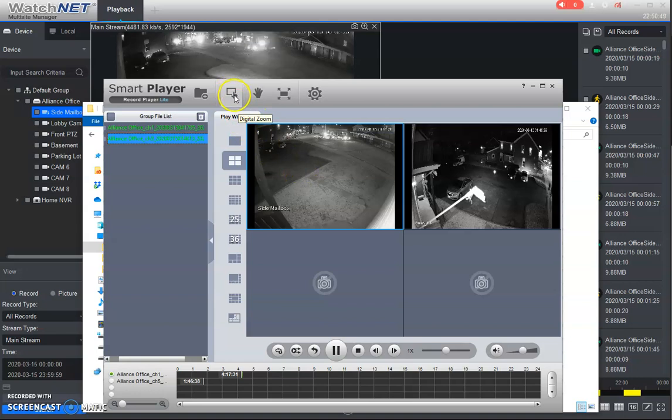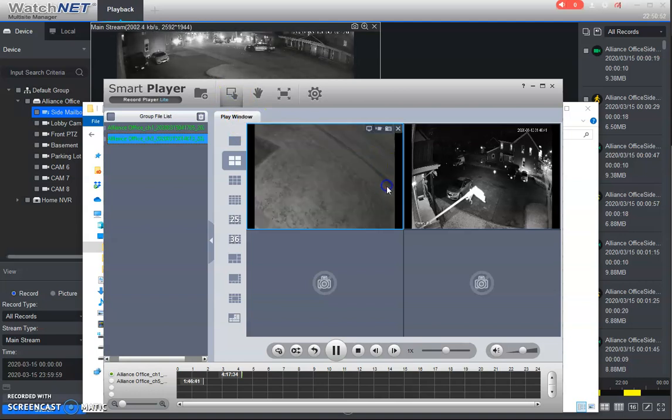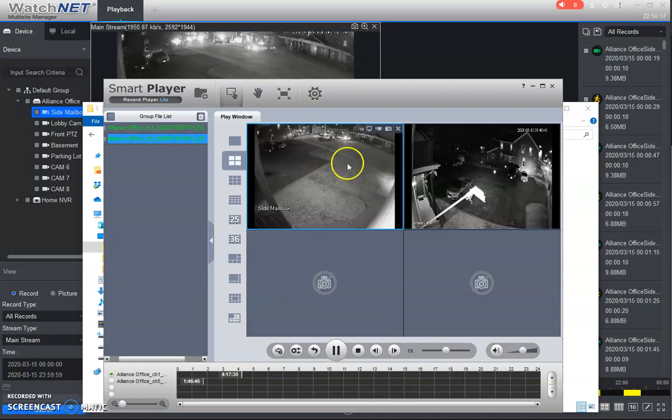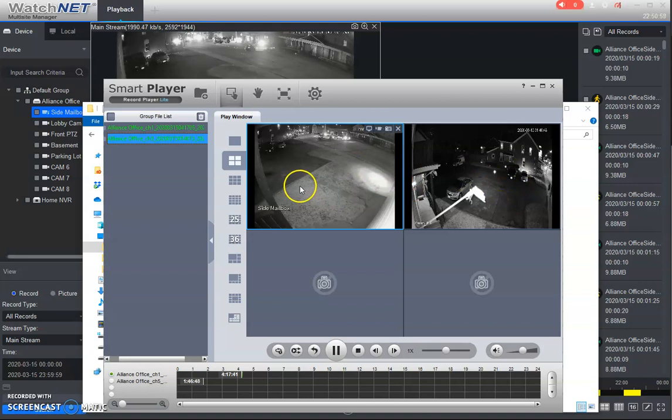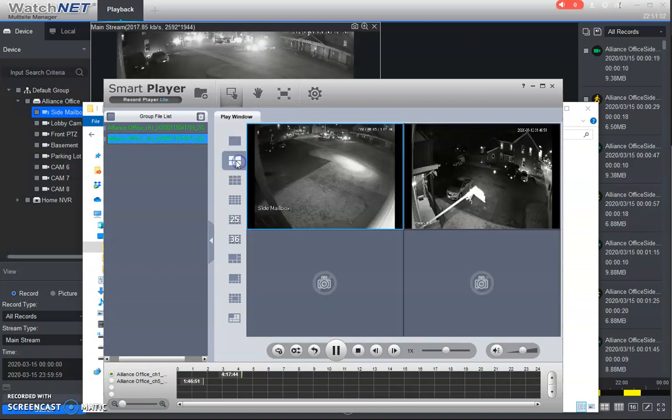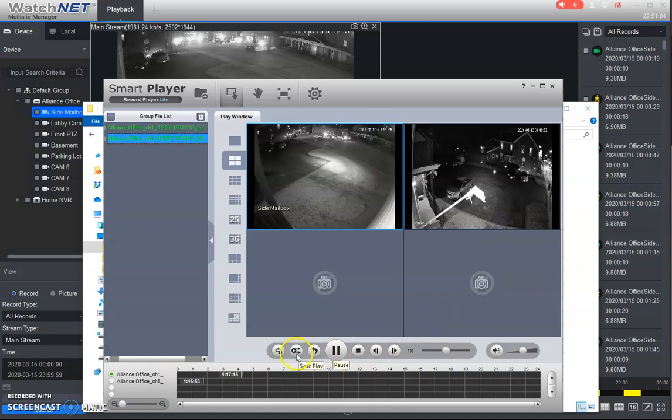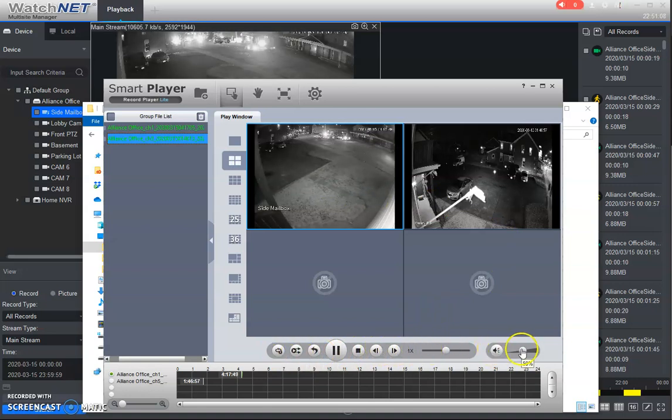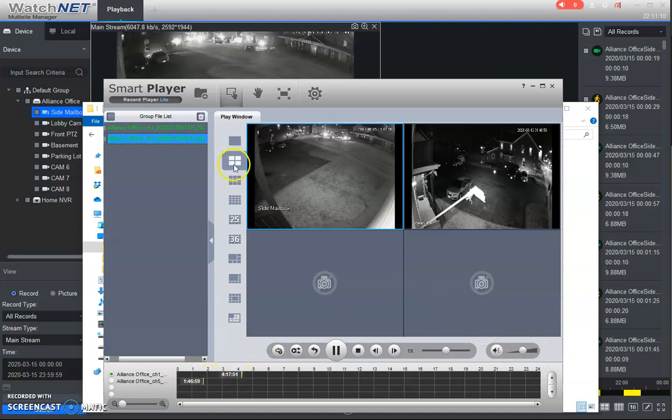There's a little digital zoom here you can press so you can still zoom in, and right click to get back out. We can just change it from one or multiple cameras again. Your sync play and your volume control and here's your timeline. I just have a couple of clips.